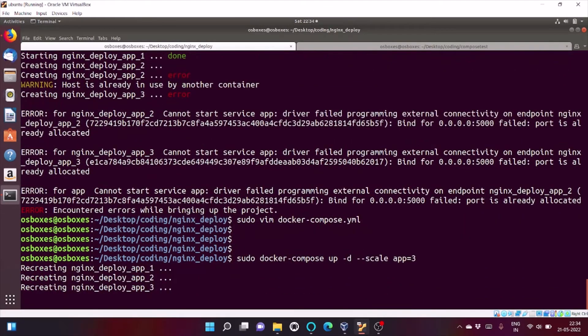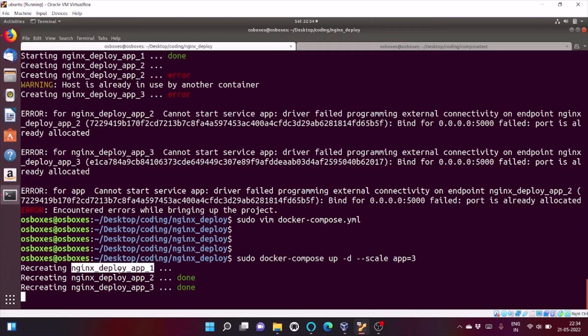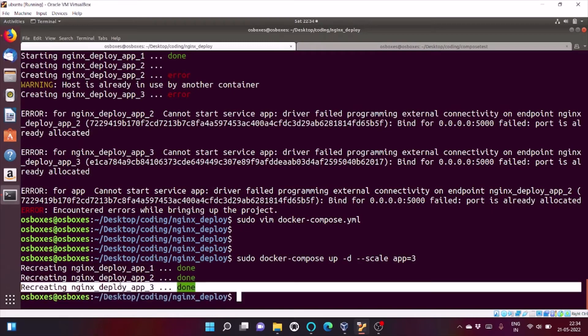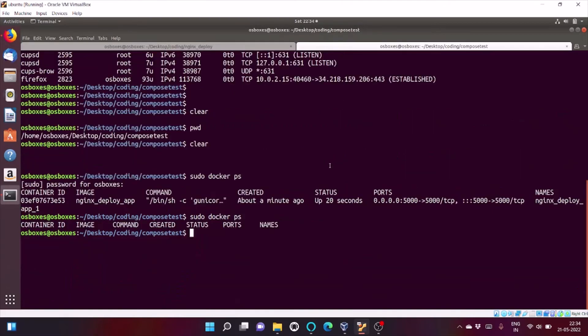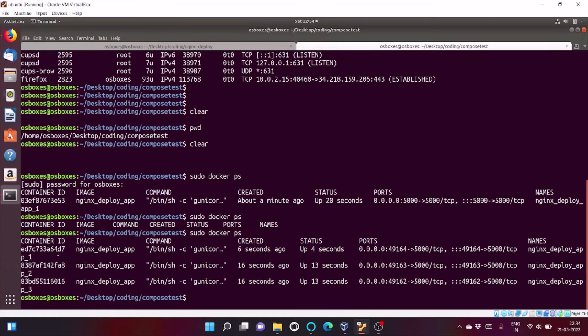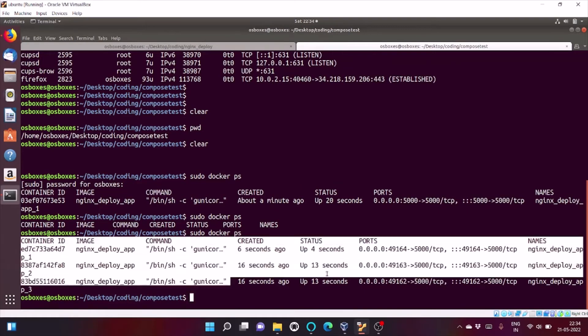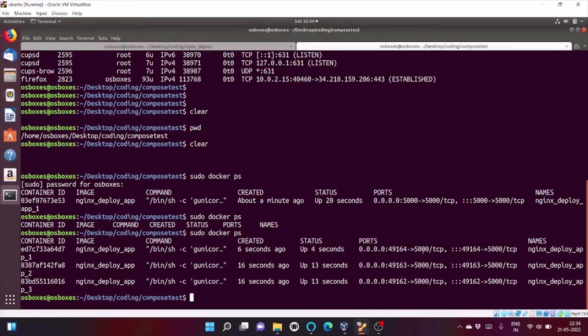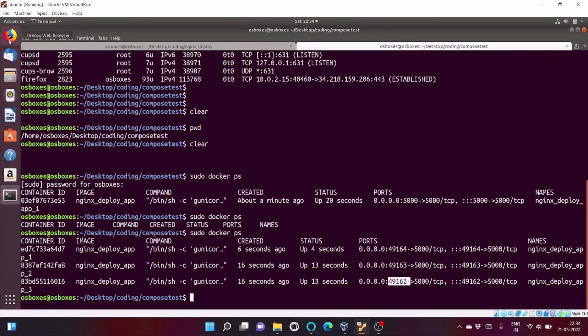Now, let's scale our app. Now, you can see that deployment of app 1 is successful, app 2 is successful and app 3 is successful. Let's again run docker ps. You can see our 3 apps are running and as you can see it's mapped to 49164, 163 and 162. So, basically our 3 containers are running and each container is listening on these 3 ports.